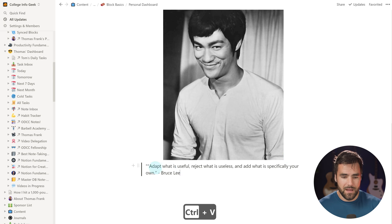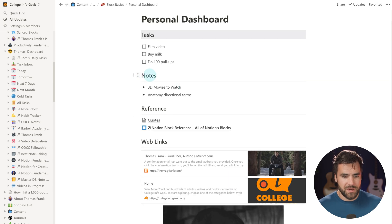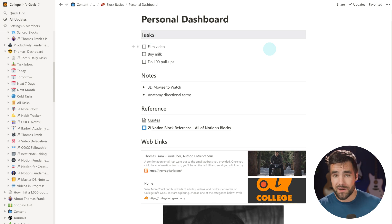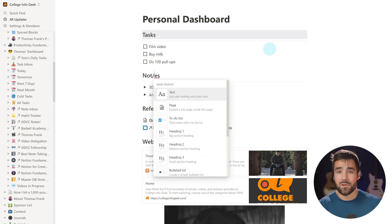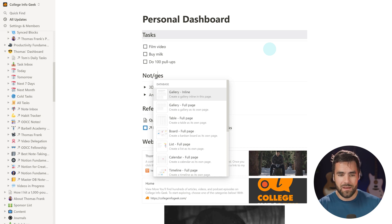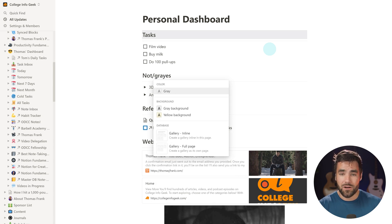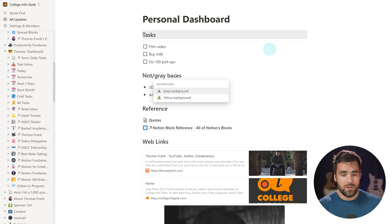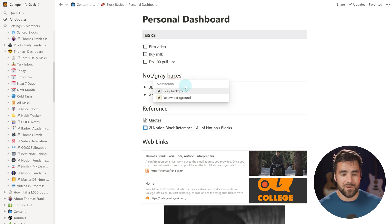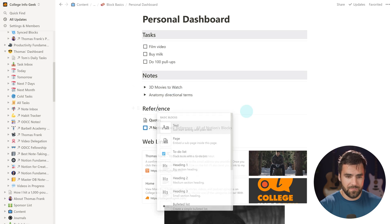Lastly, I'm going to add my favorite quote from Bruce Lee. I can hit the quote mark and hit space to get a block quote on the page without searching the block menu, then type in my quote. And here's a cool trick: if you type a slash inside the block and start typing a color followed by the word 'back,' you can get to the background color option directly — so I'll make it a gray background.